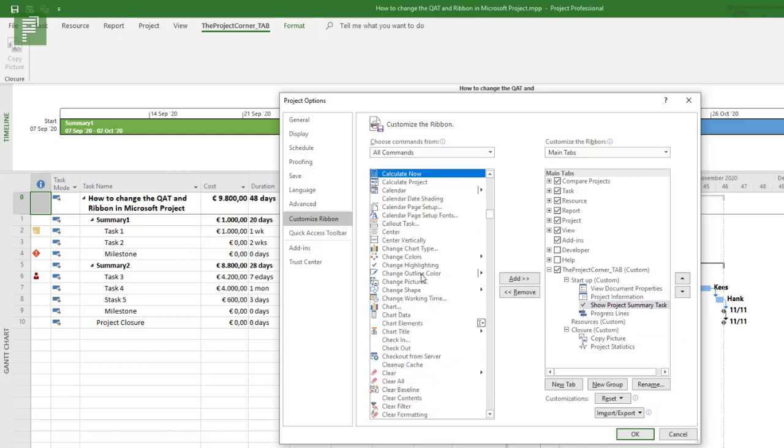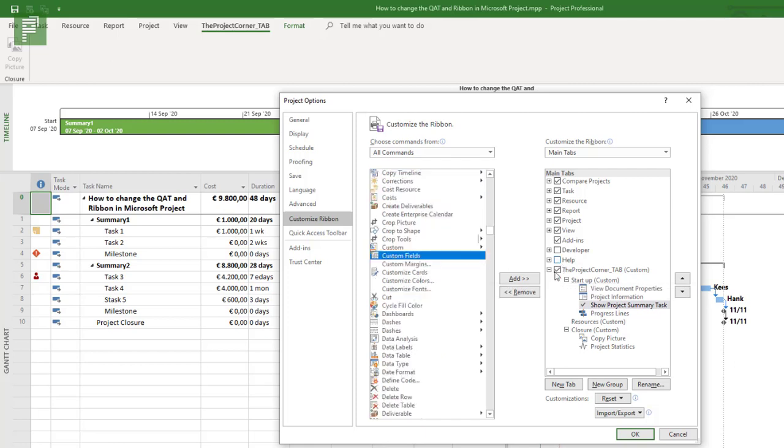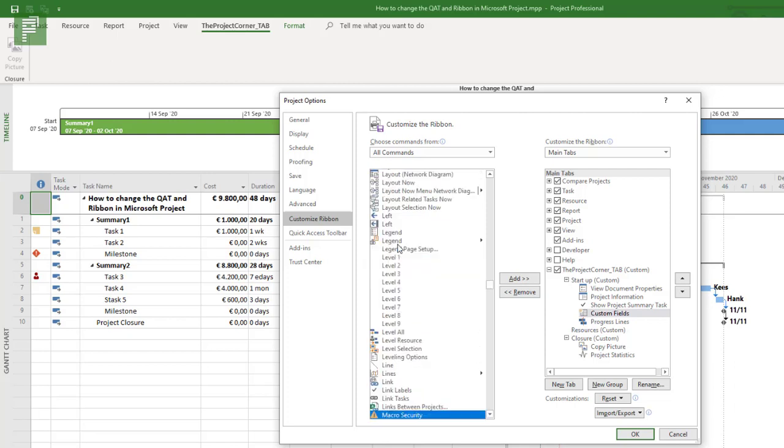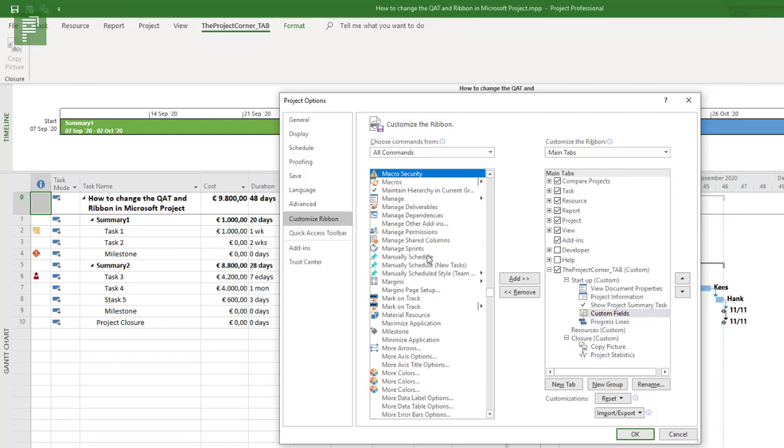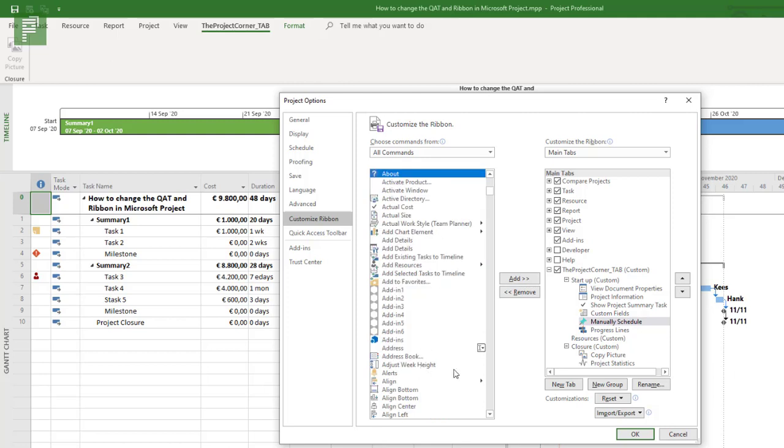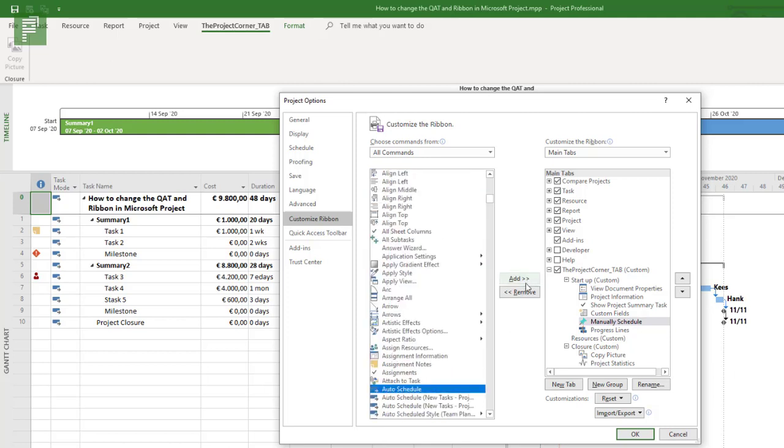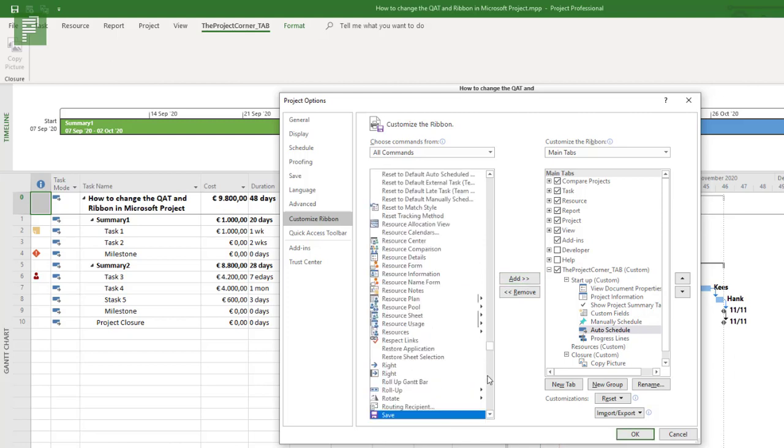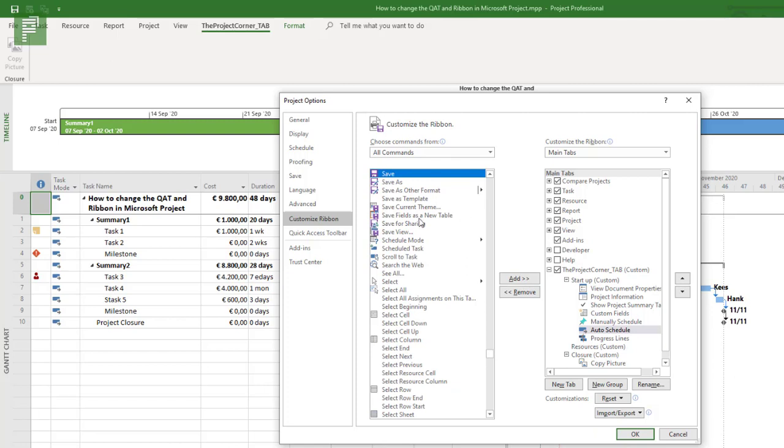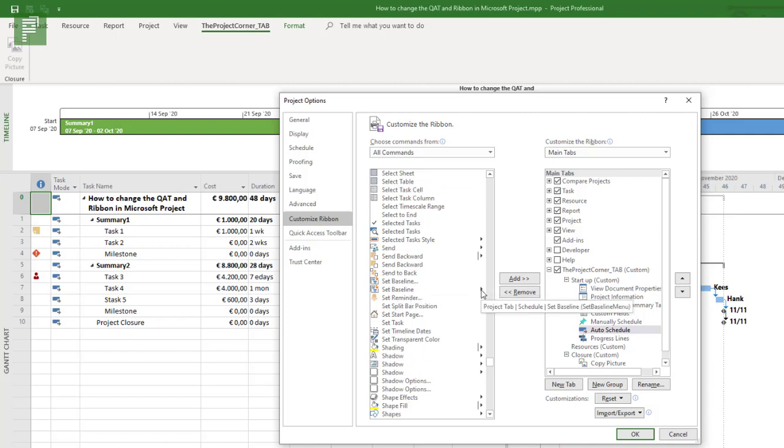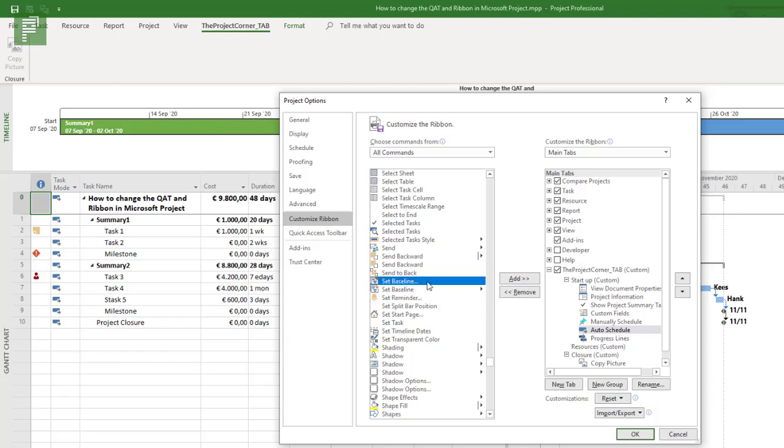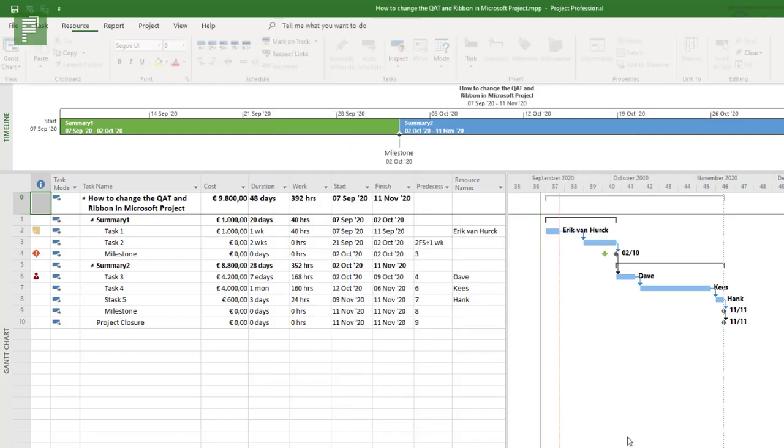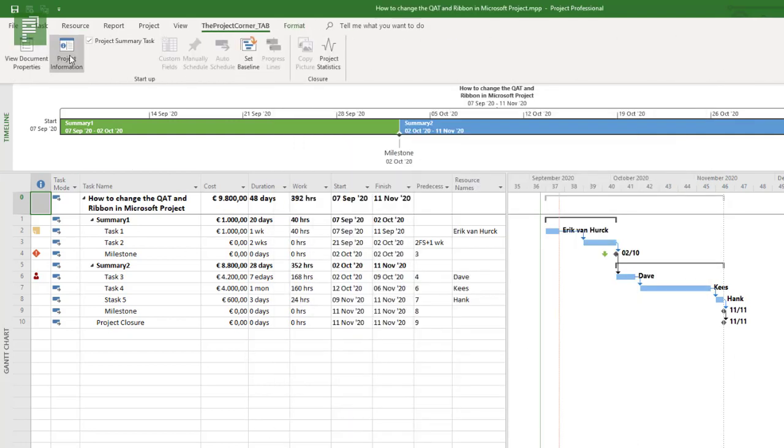I might be interested in creating some custom fields as well. So here we have the option to create some more custom fields. Obviously we want to have a manually or auto scheduled project. Let's find manually scheduled and auto scheduled. And let's not forget about the baseline. There's the one with a drop down menu and one which opens up a new menu. We want the first one here.